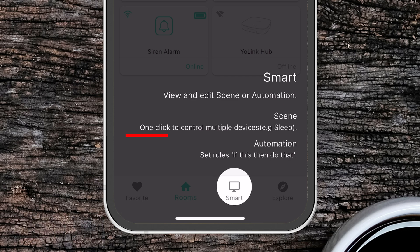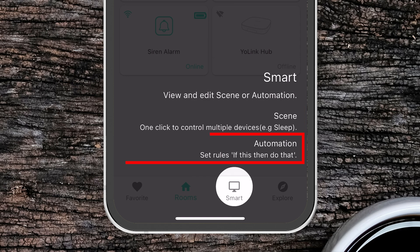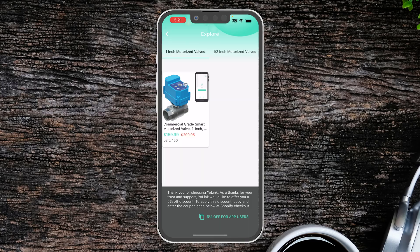Every scene is a single click that controls multiple devices, like away or home or going to sleep. And an automation is something that has a set of rules, like if this door opens then turn on that light.